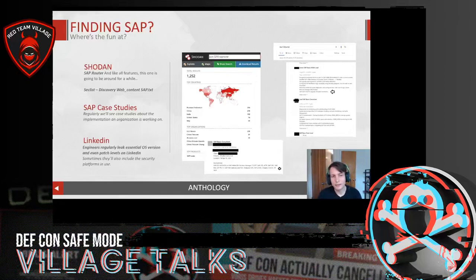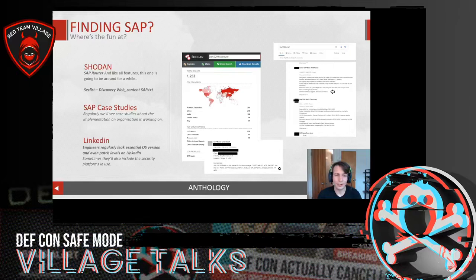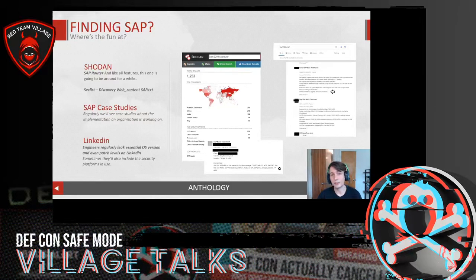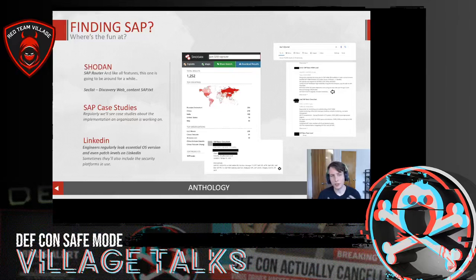Finding SAP — where's the fun at? The SAP router is something we regularly find because SAP requires it for support, so it needs to be installed and exposed to the web. We also regularly find web services disclosing the exact landscape, OS patch level, and services running on the SAP internal infrastructure. And of course, LinkedIn — third-party contractors regularly disclose the exact client they're working for, what they implemented, what patch level they moved everything to, and what security systems have been implemented.